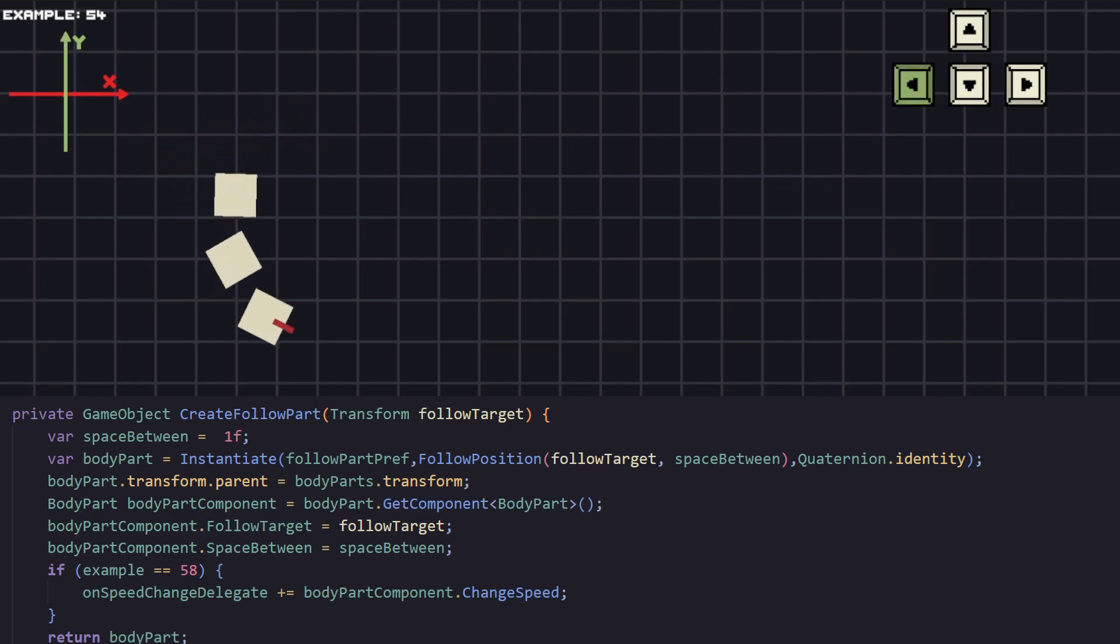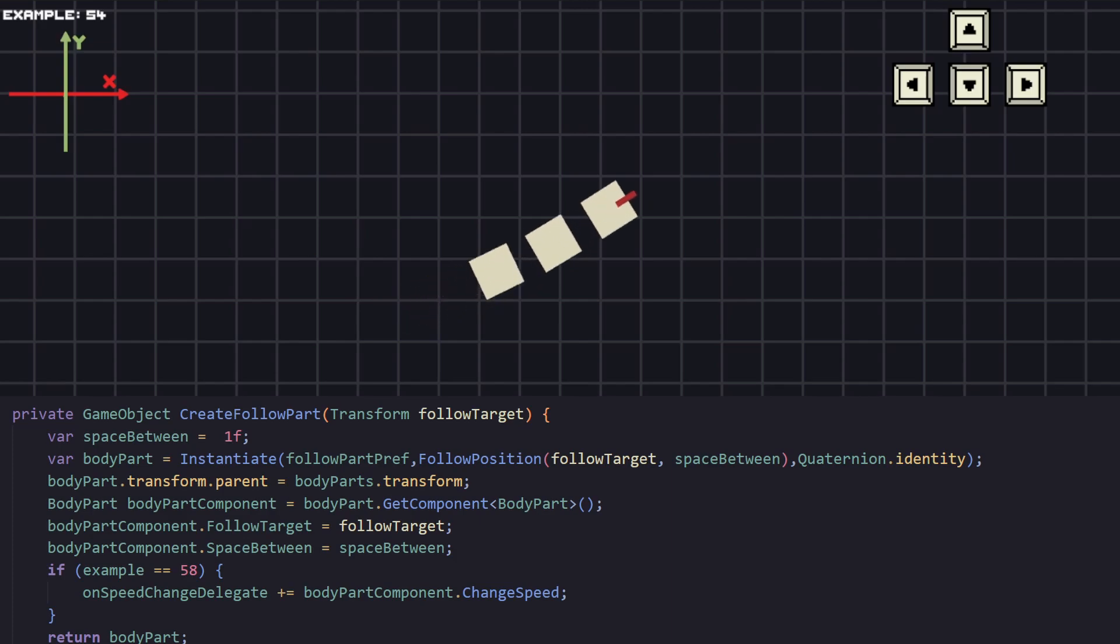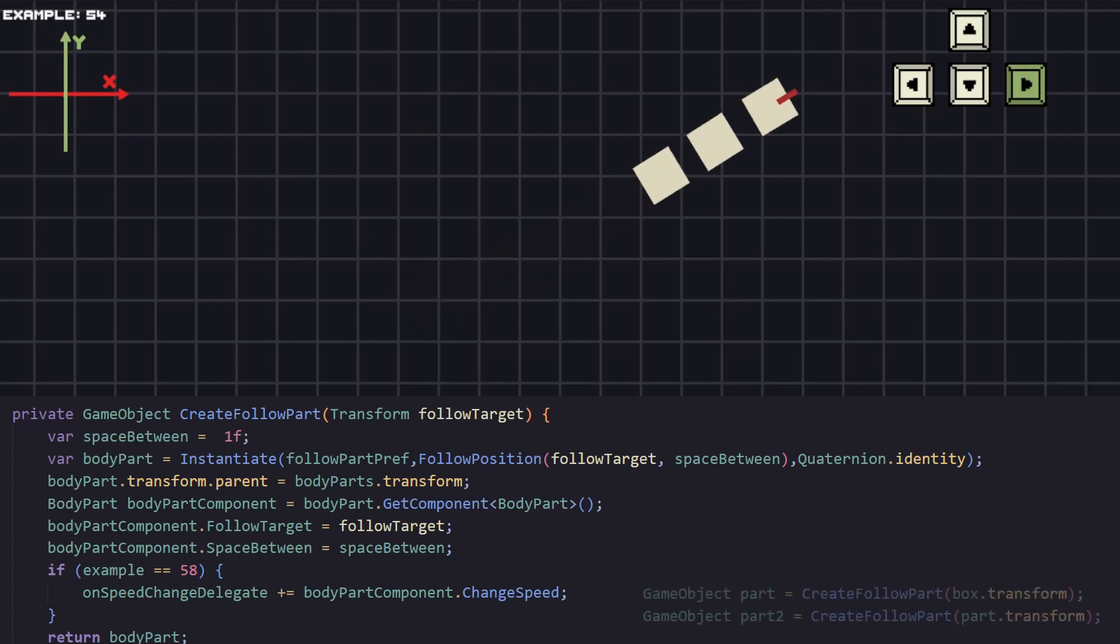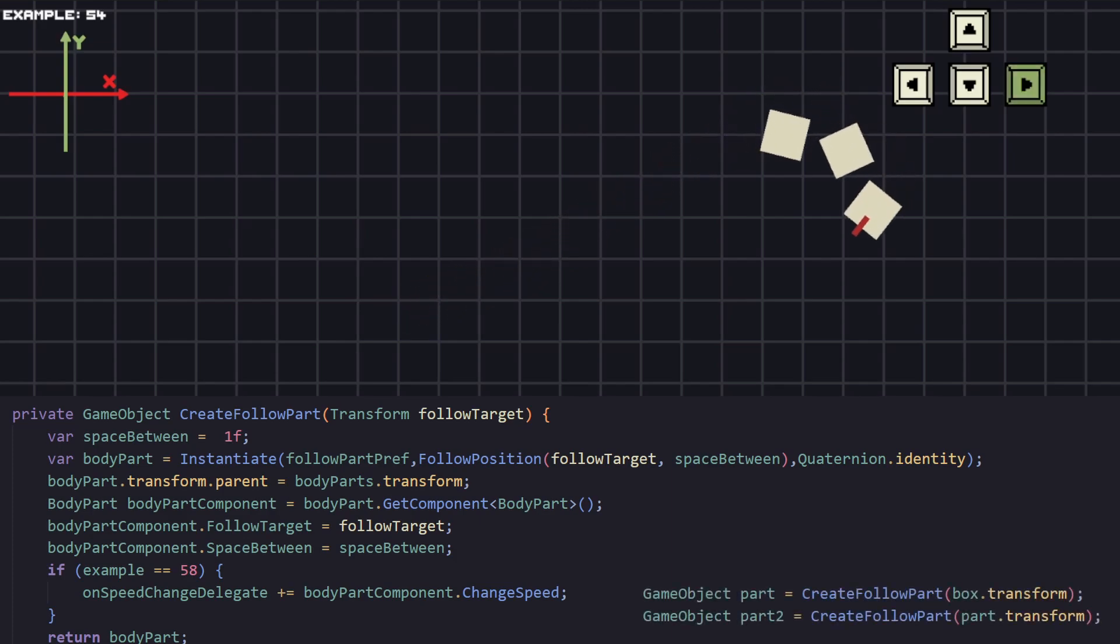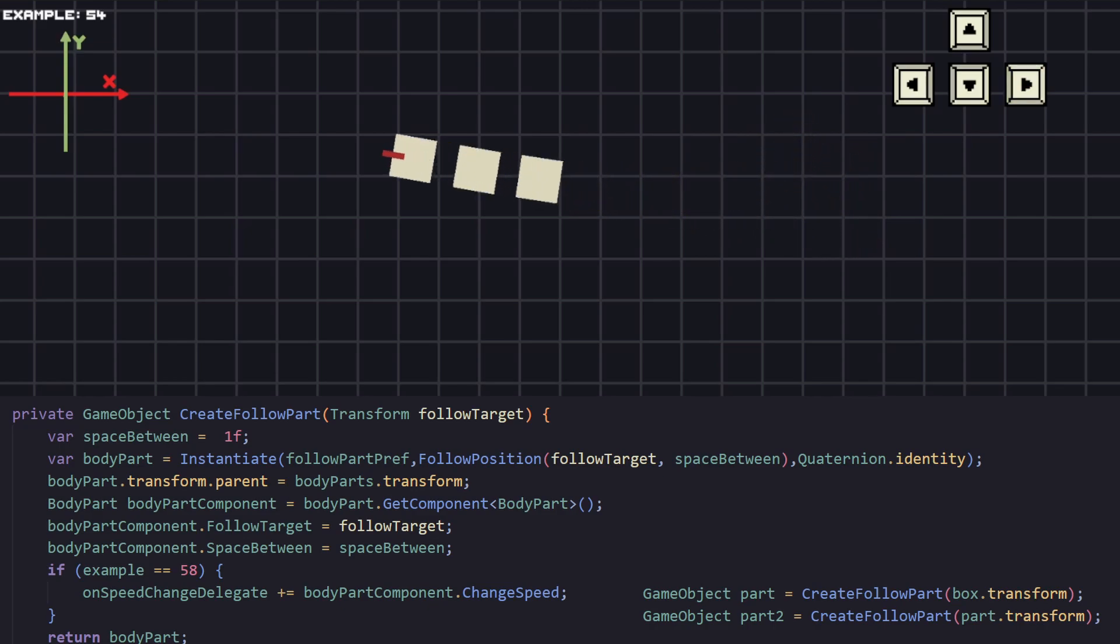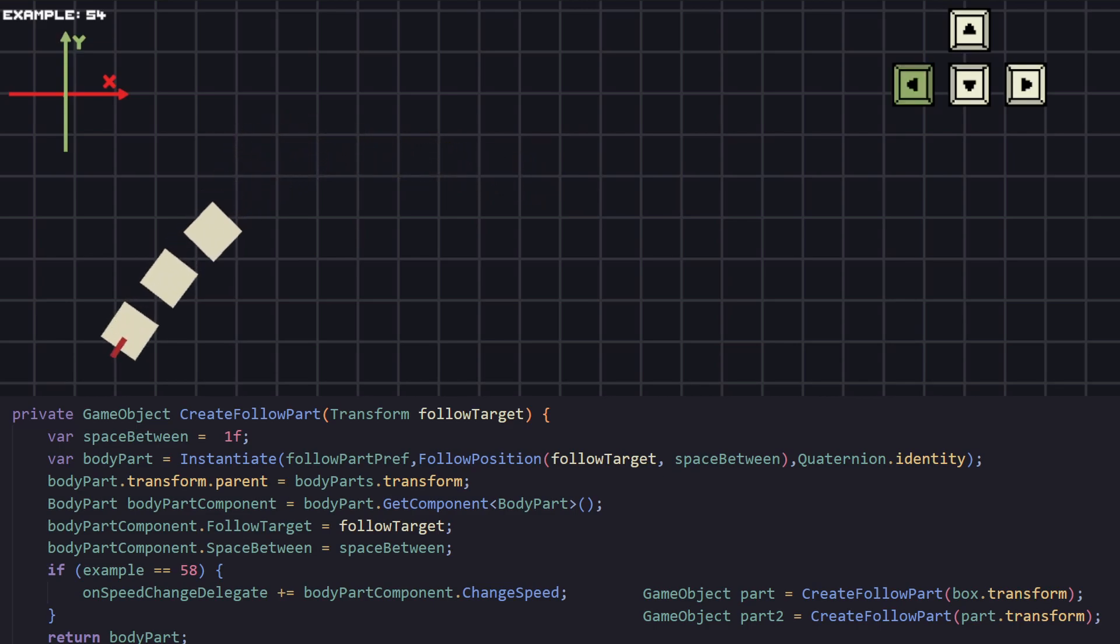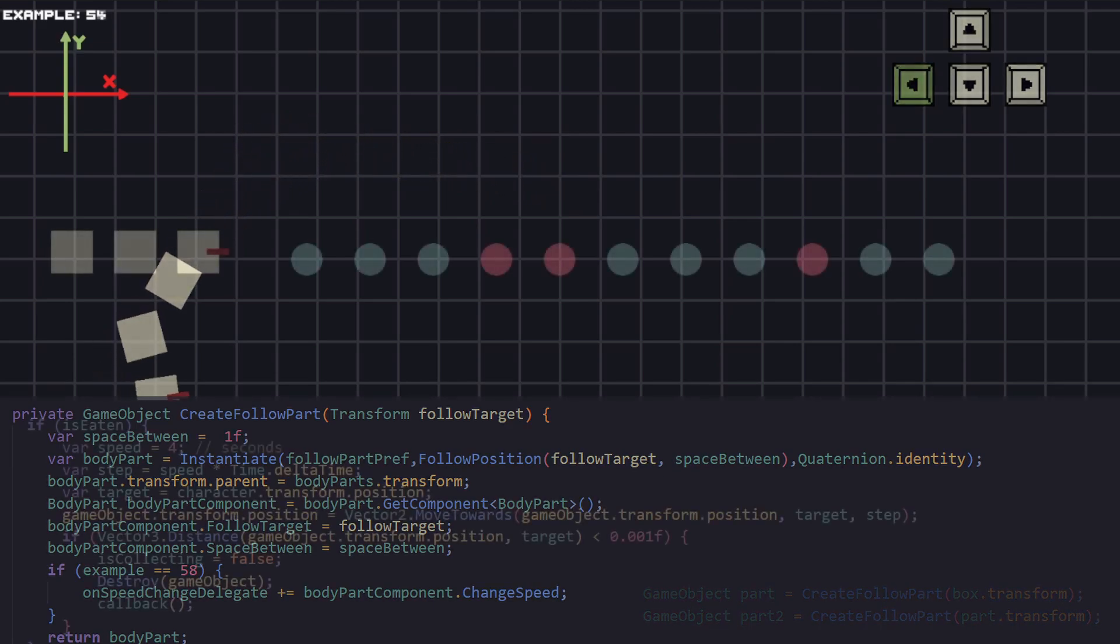The last part will be to actually create the objects that follow. The way this works is every box will be the next one's target. For example, on the second box we'll have the first one as its target. For the third it will be the second and so on. This way every box follows the previous one. That's how we can create this snake like movement.